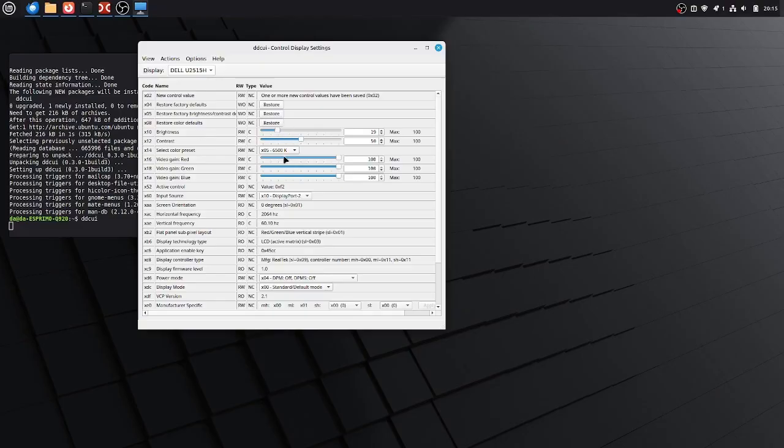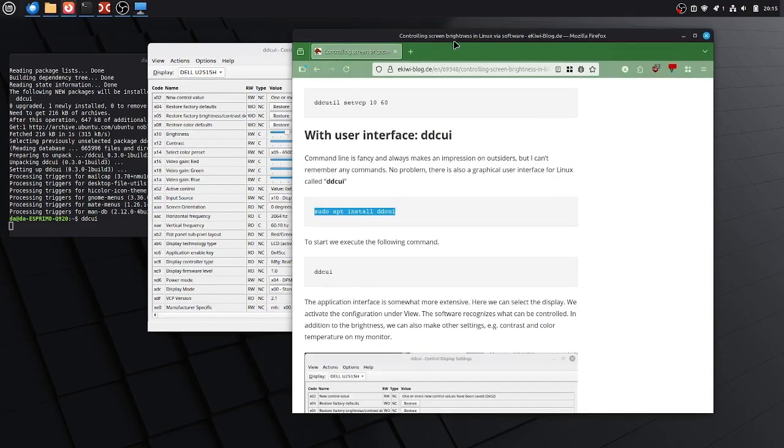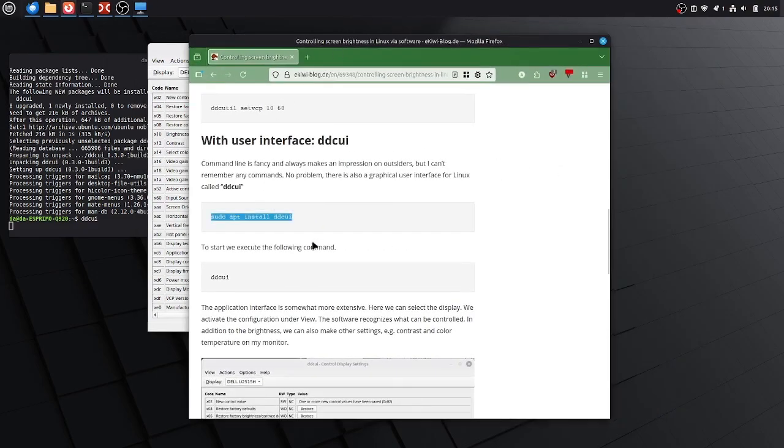And so basically you can adjust the brightness here with this slider. This is very neat and handy so I don't have to fiddle around with the on-screen menu. And well, that's it basically.